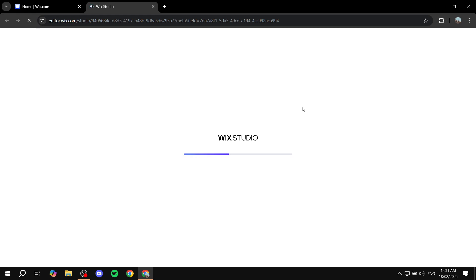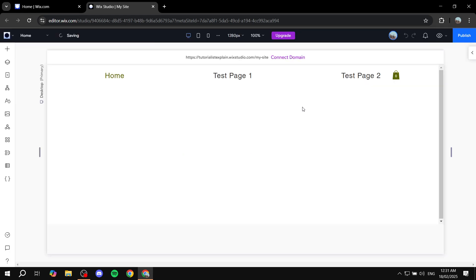Now until this loads in, basically what we need to do first is just find space for it. This is going to be the first thing to do, and then I'm going to show you exactly what to do next. So let's just wait for this to load.